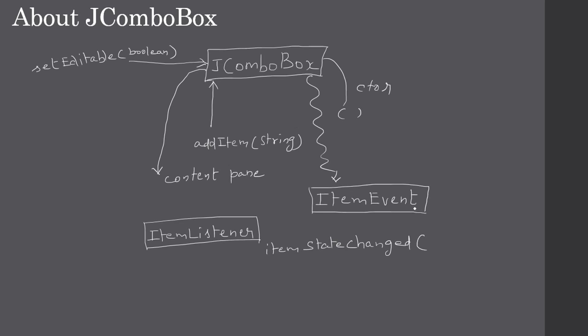itemStateChanged, and that will receive this ItemEvent. In the ItemEvent, you can actually make a call to getStateChange. This getStateChange will return a constant, an integer, and you can compare that integer with a constant to know whether the particular item is selected or not.